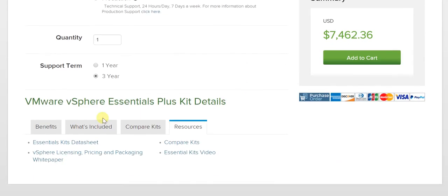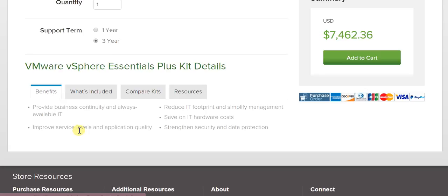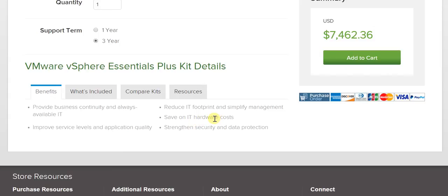Now talking about the kit and its benefits: it provides business continuity and always-available IT. Service levels are improved incrementally, as is application quality. You reduce your IT footprint and simplify management. You save significantly on IT hardware costs, and you also strengthen security and data protection.